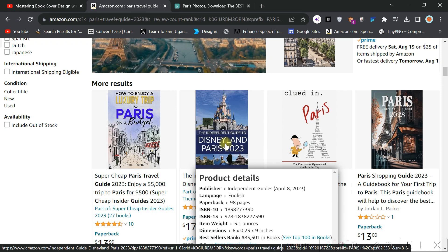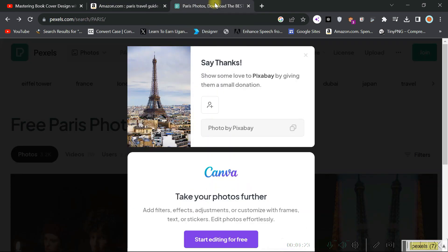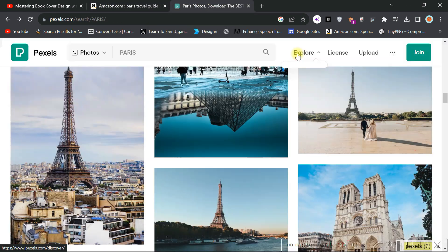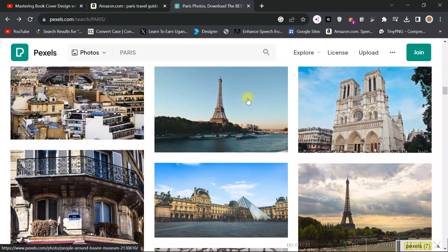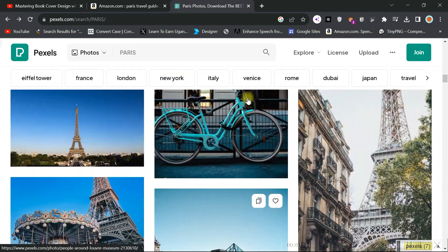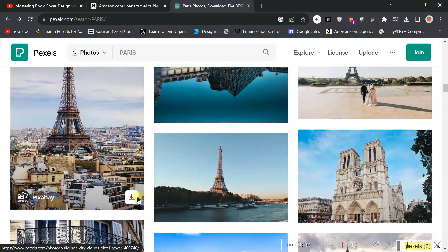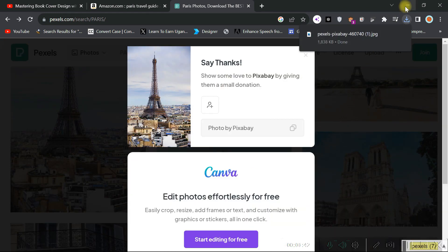So the first thing to do is to find the correct image. How do you find the correct image? You go to Pexels and find it. You come here to Pexels and look for Paris — just type Paris and search through. Click through to find a nice image of Paris. I download this one and you'll see this is the image of Paris.